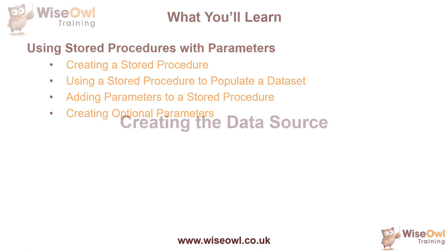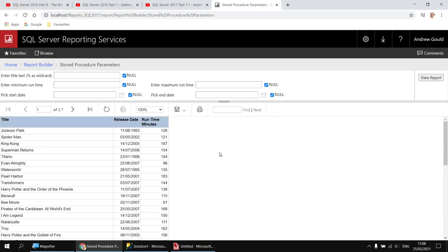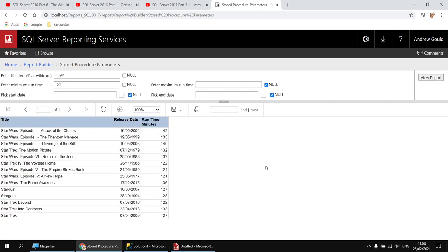So let's get started. Here's an example of the type of thing we'll create in this video. We've got a table of films and some optional parameters to control which films appear in the table. If I don't provide a value to any of the parameters I see my full list of films, but I can optionally provide a value to one or multiple parameters and get a filtered list. The difference here is that the dataset which populates the table and all the parameters are generated using a stored procedure.